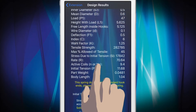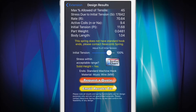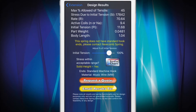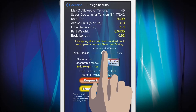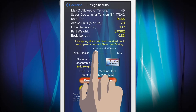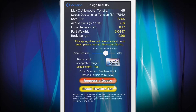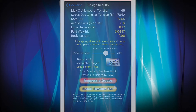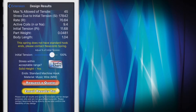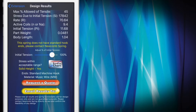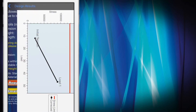The Extension Spring Report screen gives you the ability to adjust the amount of initial spring tension using the integrated slider. Changing the percentage of initial tension changes corresponding fields in the report, such as rate, active coils, part weight, and body length. The Springulator also generates a stress capabilities chart, graphically representing your spring's corrected stress in relation to the spring's material stress limit, indicated by a red line.